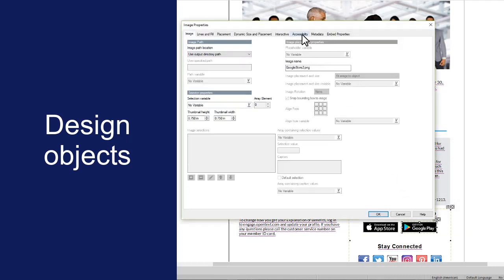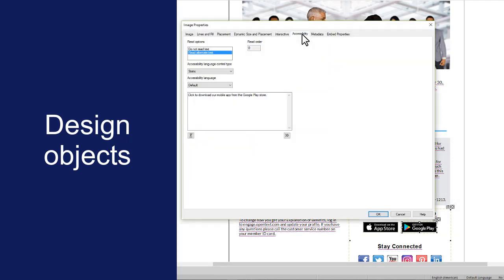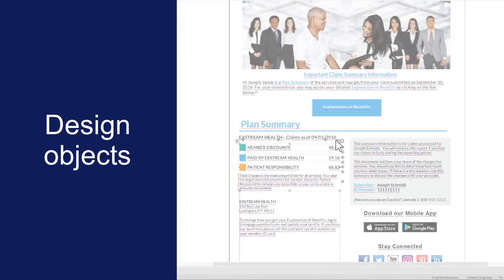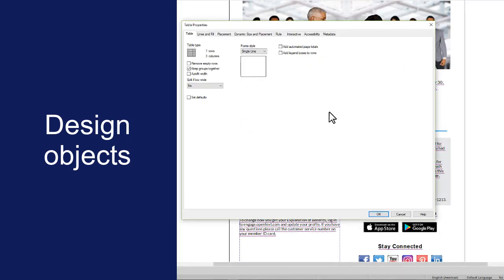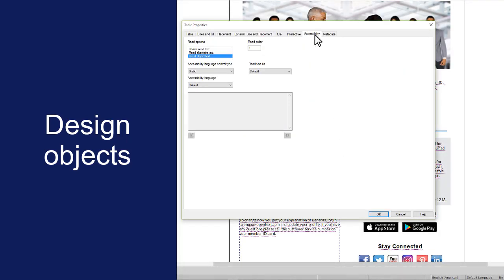For non-textual design objects, such as images and shapes, the reading language setting applies to any alternate text you've specified for the object. For objects that contain text, such as tables and text boxes, you can specify whether the screen reader reads the actual text in those objects or alternate text for those objects.